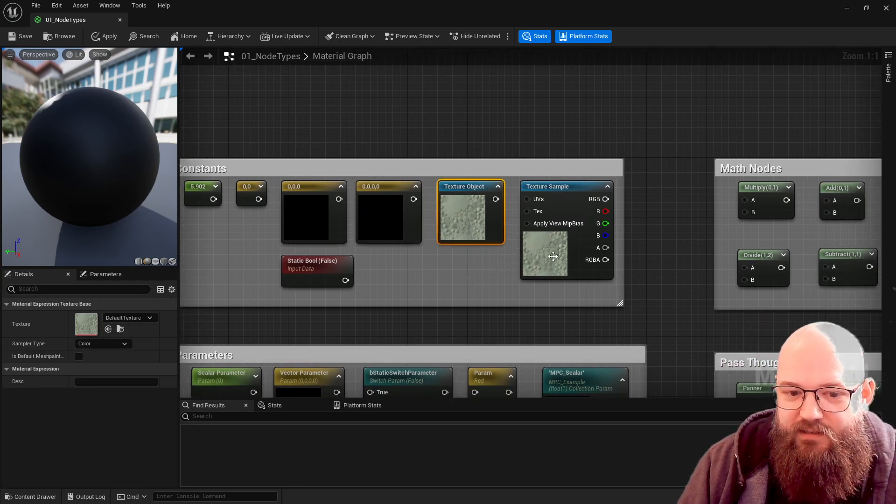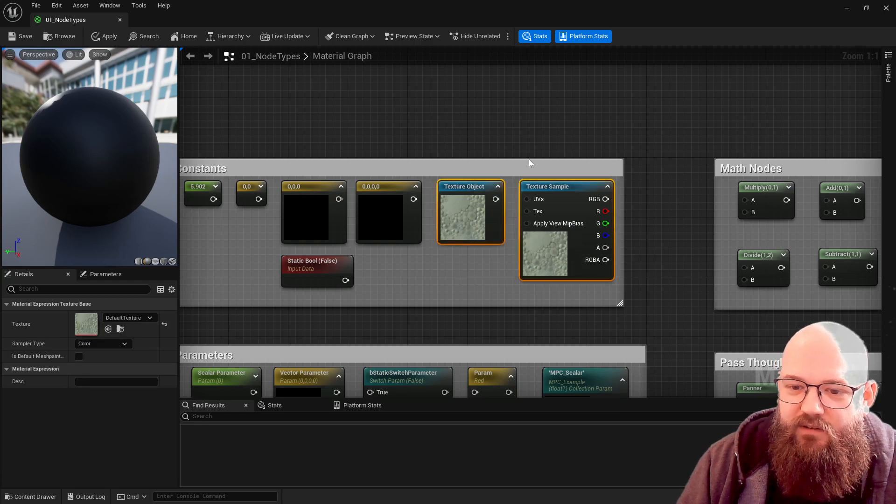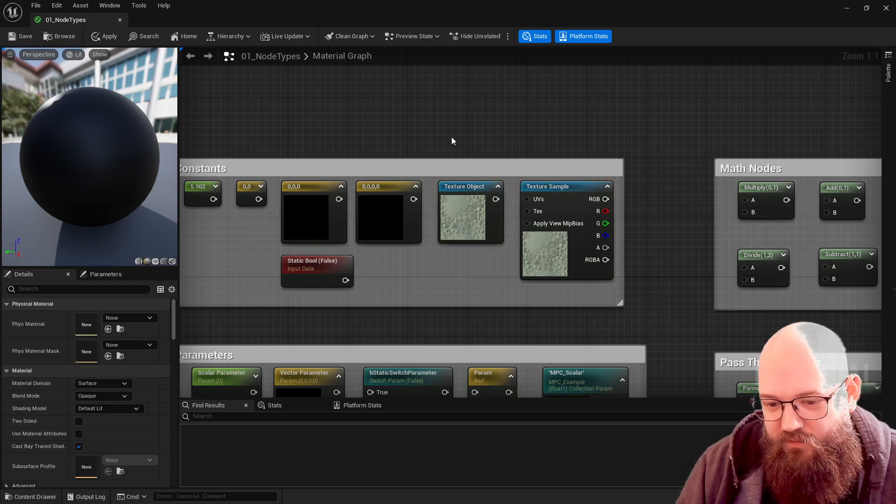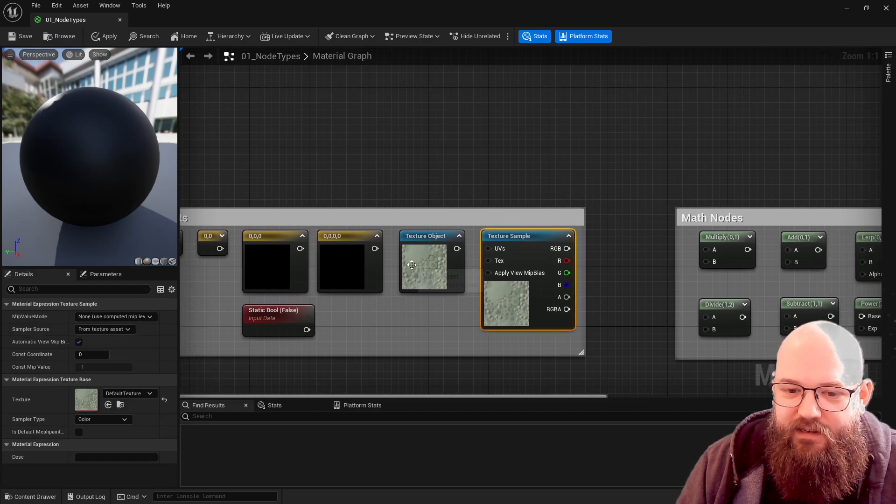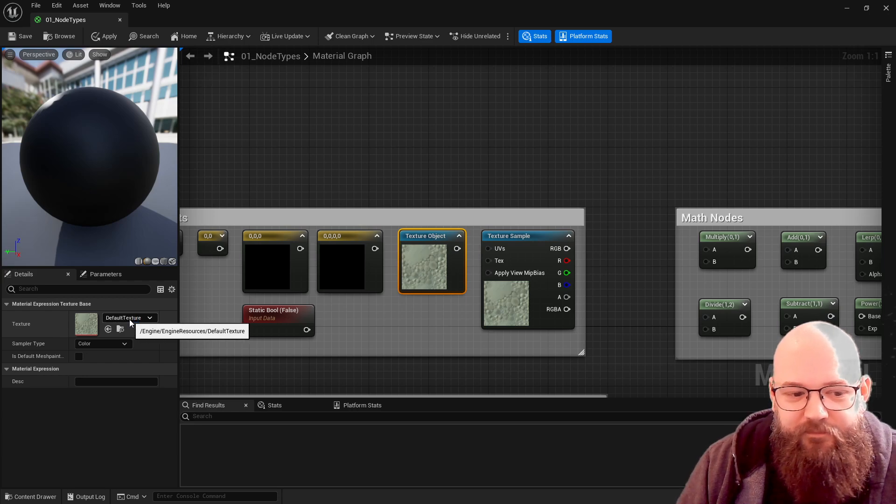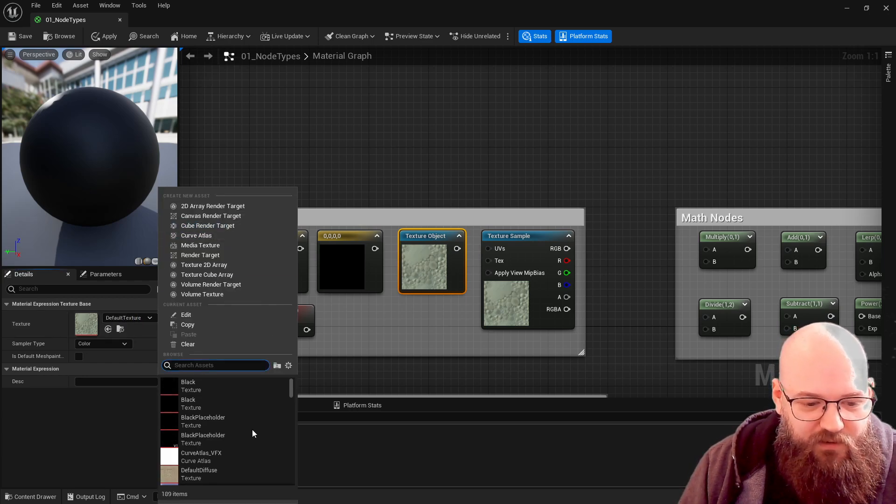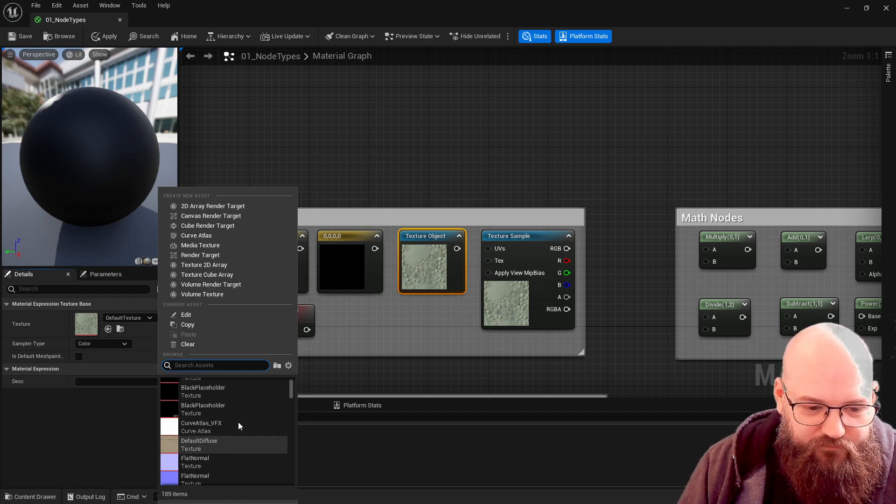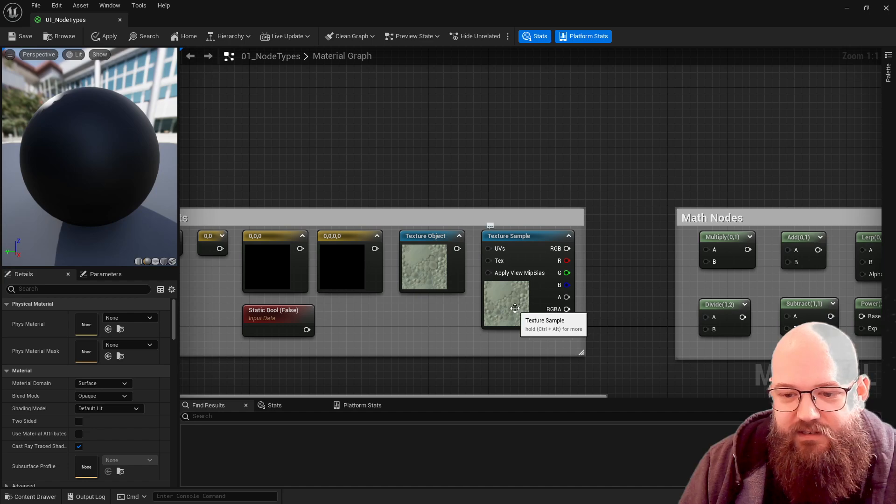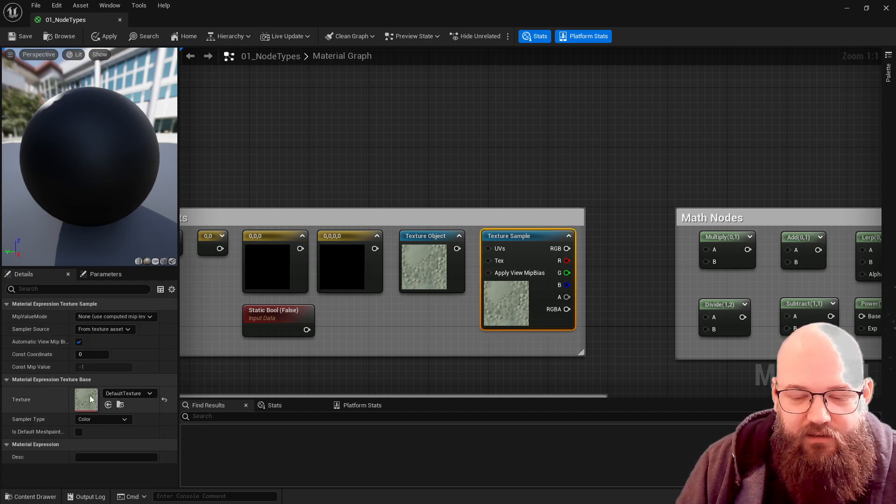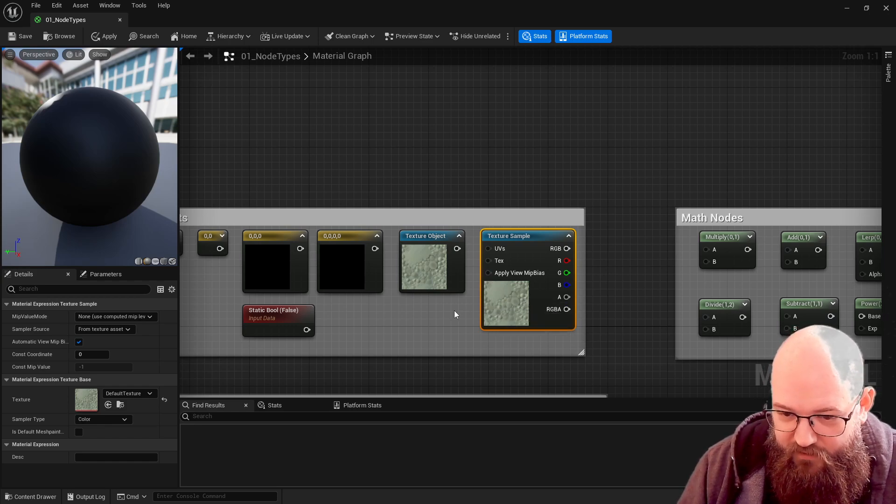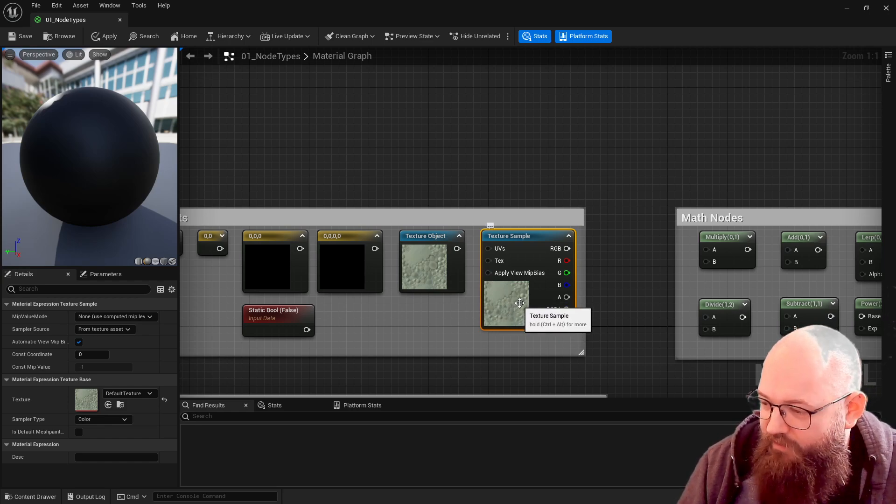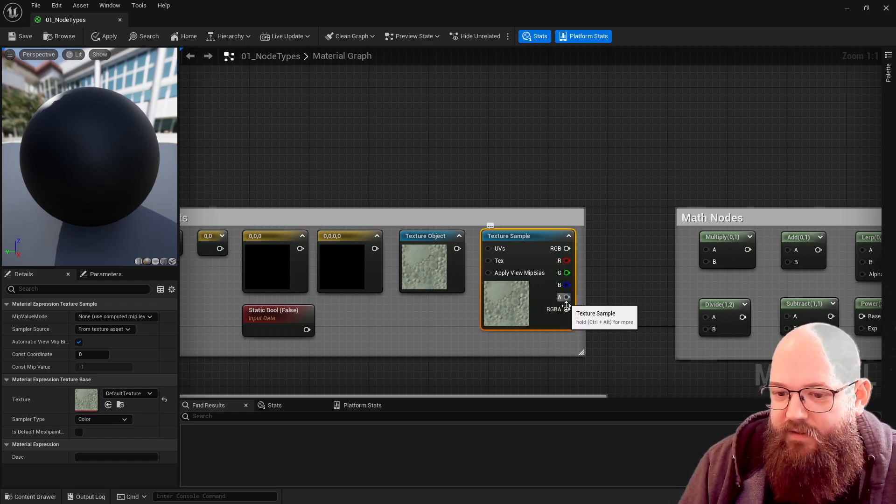Then texture objects and texture samples - these two nodes do confuse people sometimes. But basically a texture object is a reference to a texture on disk. Here we're using the default texture but obviously we can select whatever texture we like. A texture sample is taking the same texture and then converting it from a reference to a file into red, green, and blue color values.